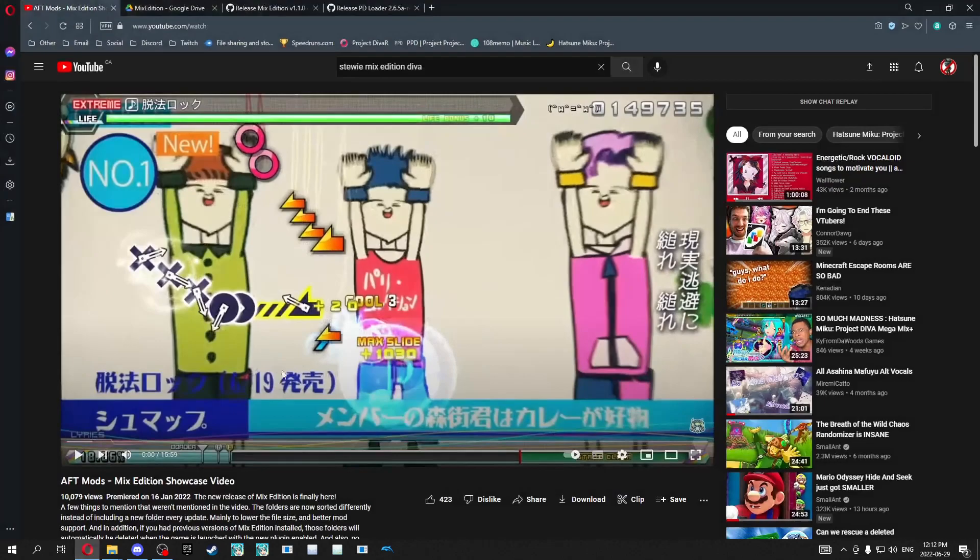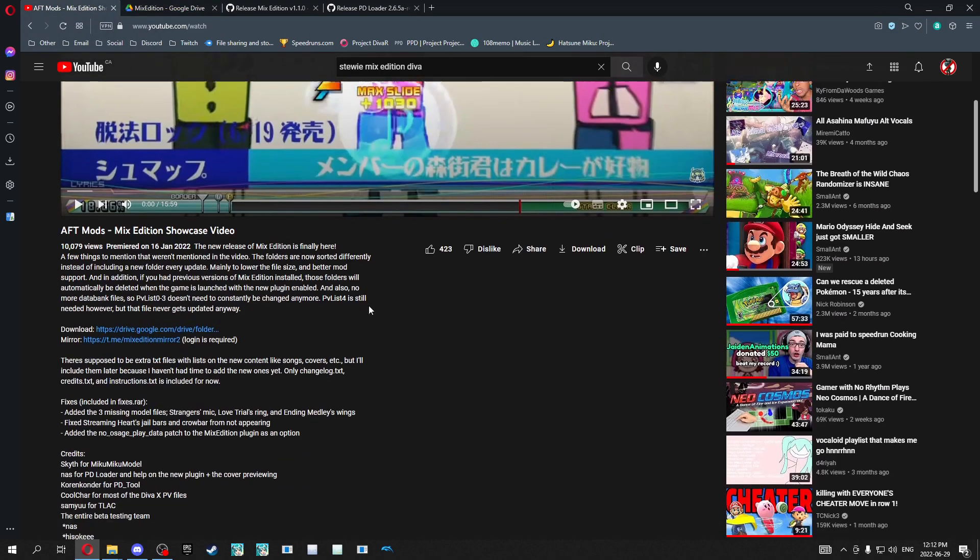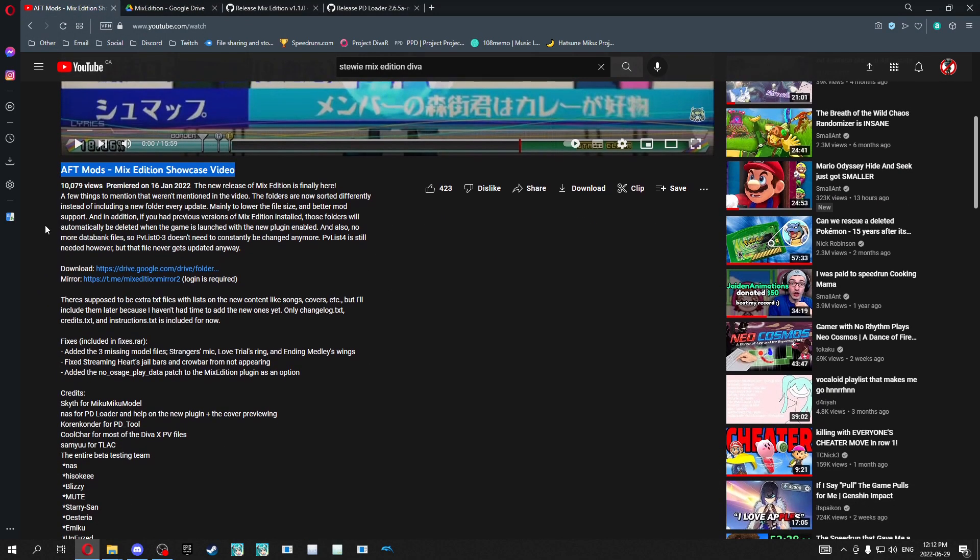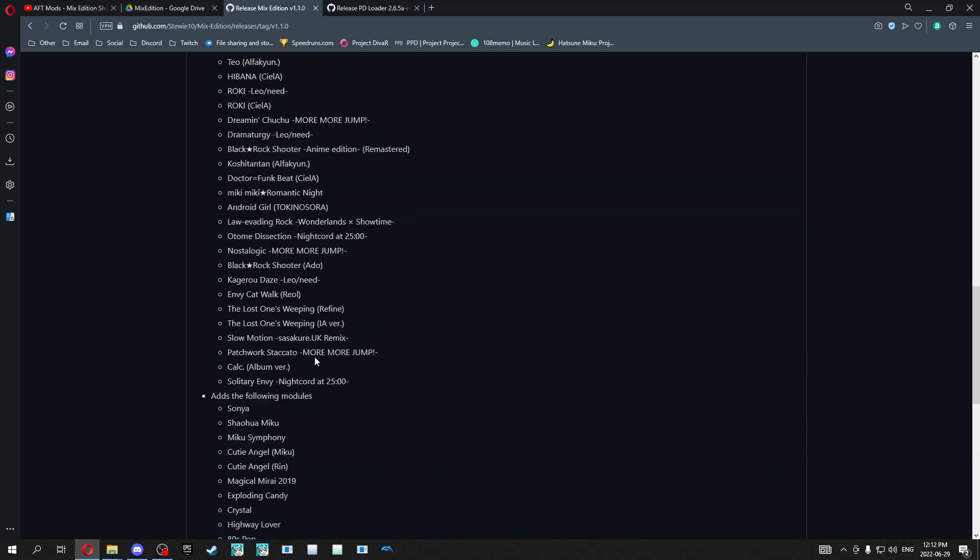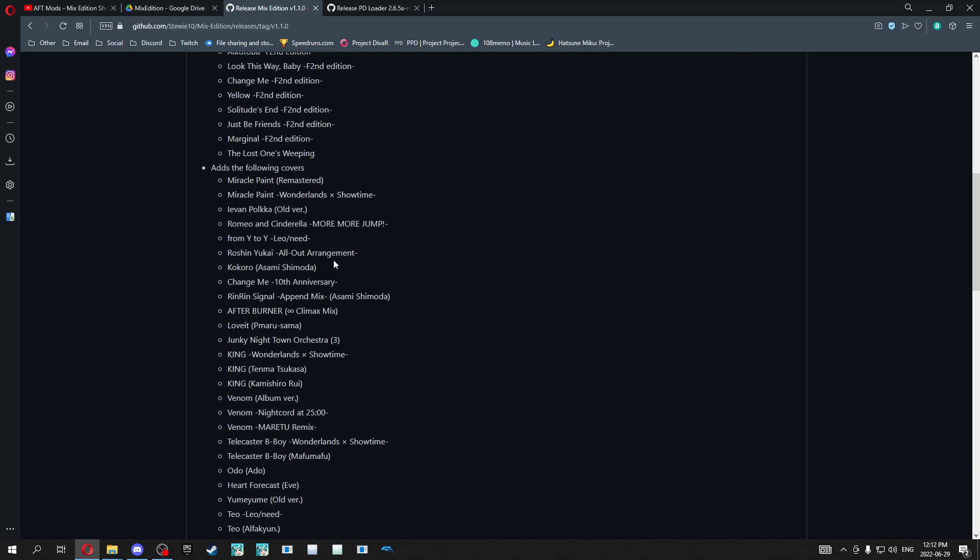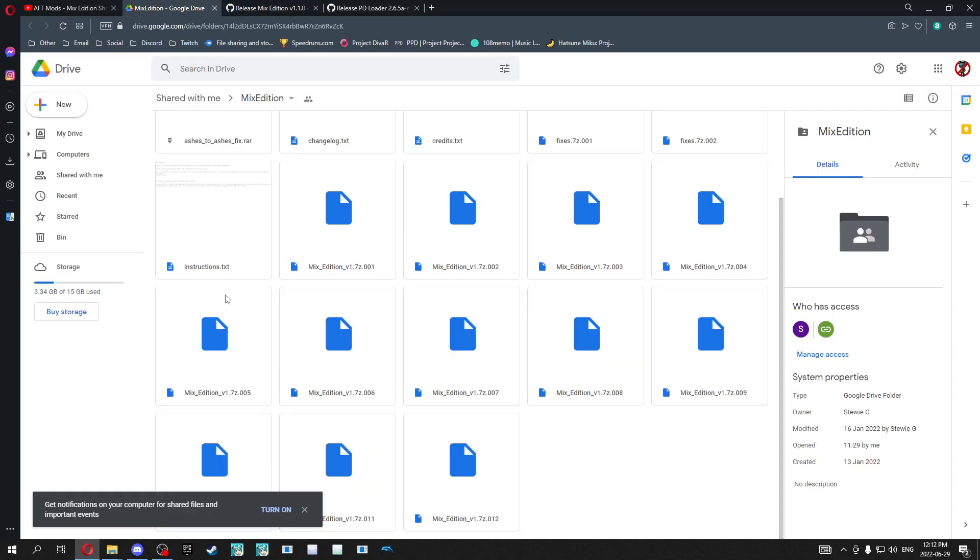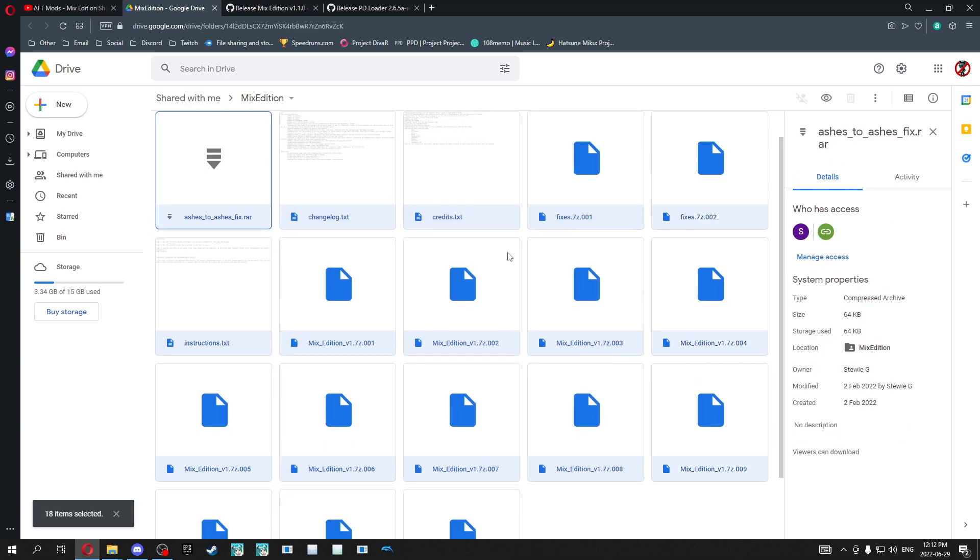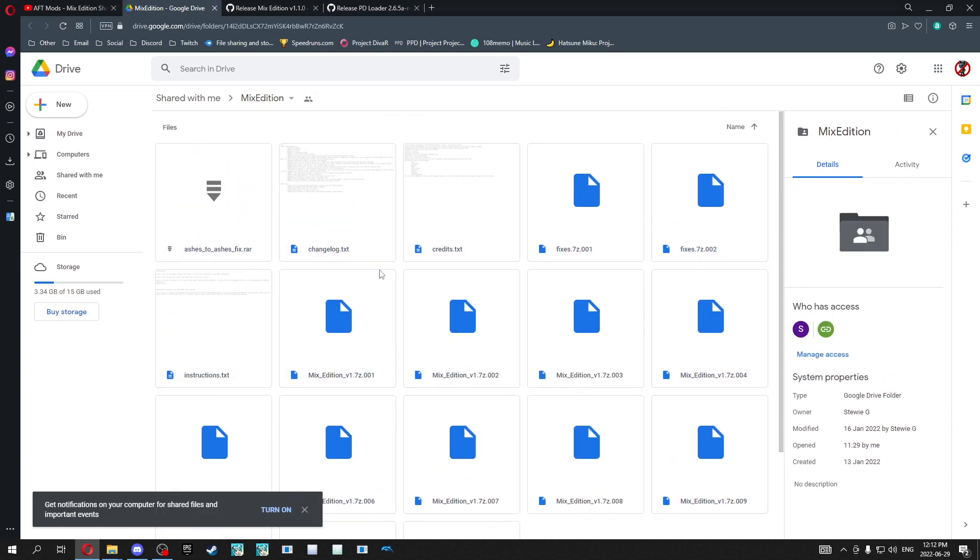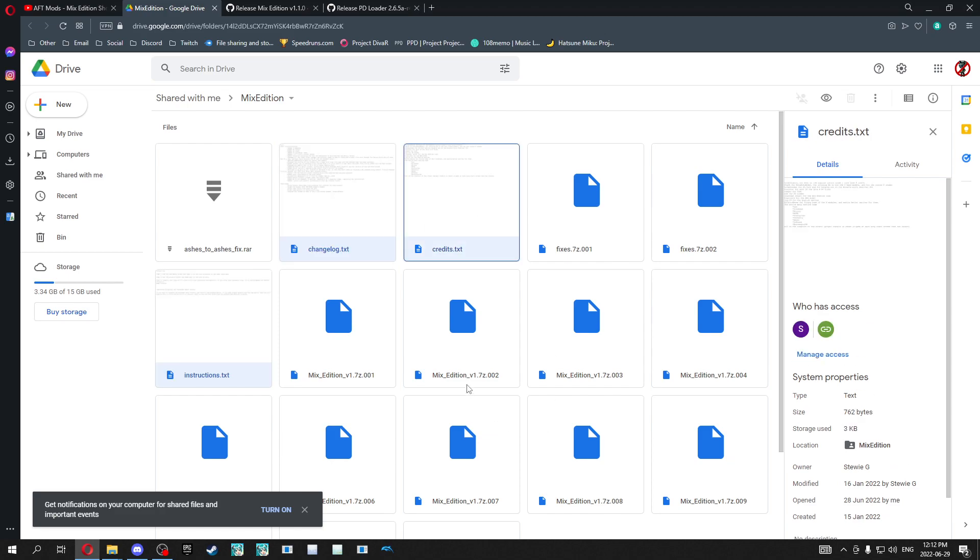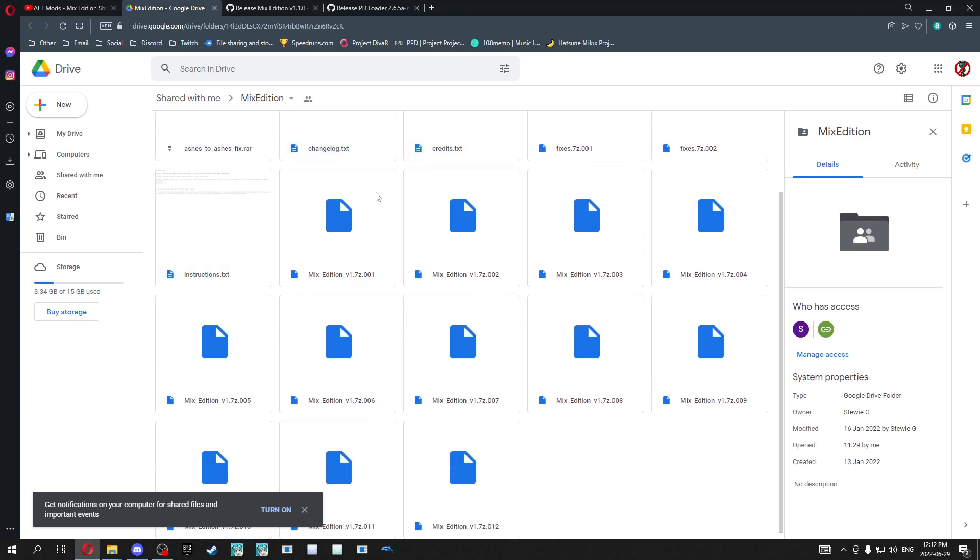First things you want to do is go to this Google Drive page, which I'm going to link in the description, but also I'm going to link this video, which is the original showcase of the mod. You'll also want to go to this GitHub page, which I'm going to again link in the description, but also I'll link the public discord for mixed edition run by Stewie the Creator. So what you're going to want to do is just copy or select everything and just hit download. That's going to be the easiest way. You technically don't need these files right here, but just download everything because it's just going to be easier.